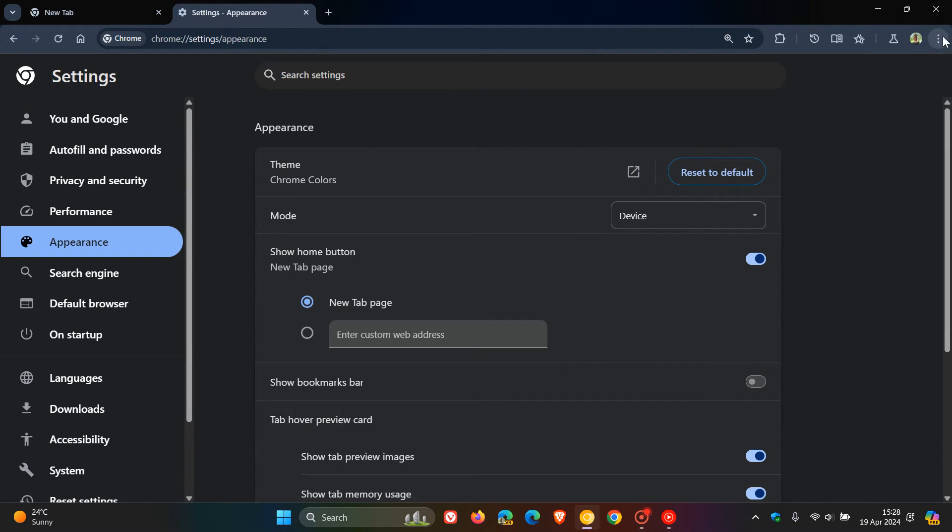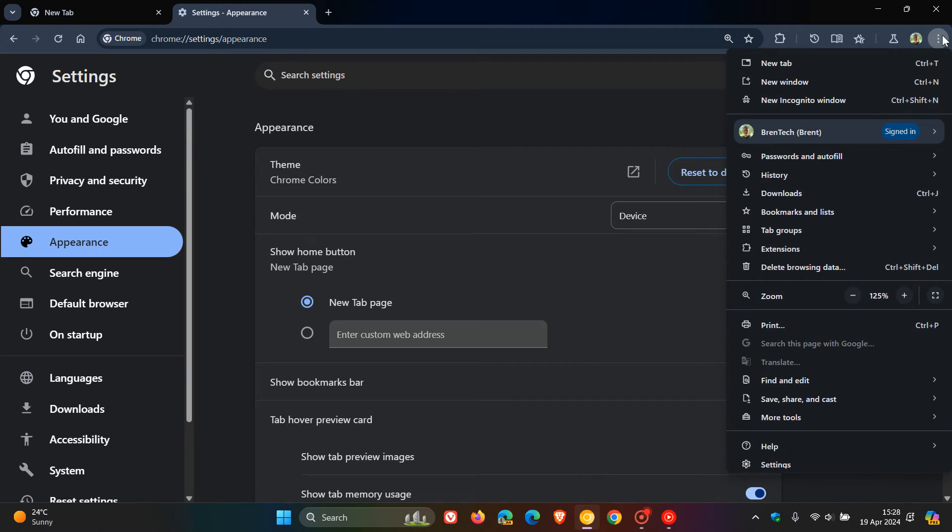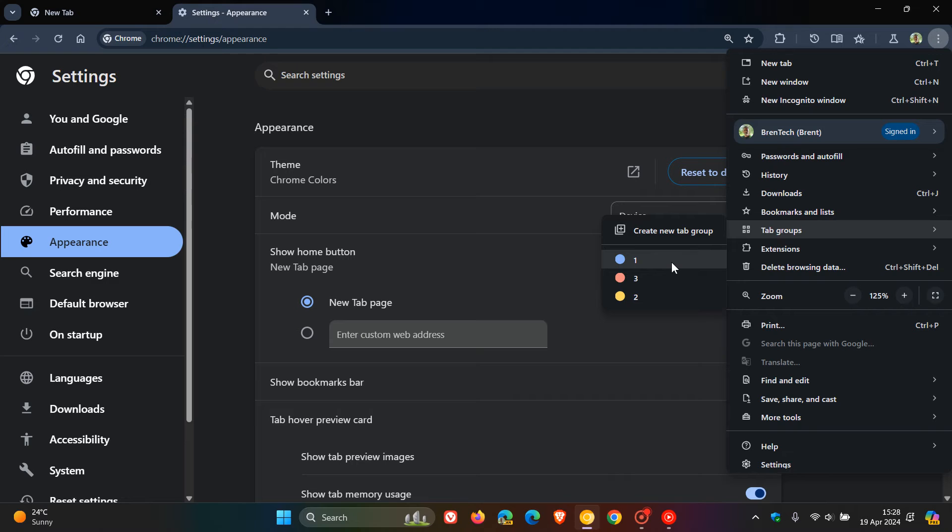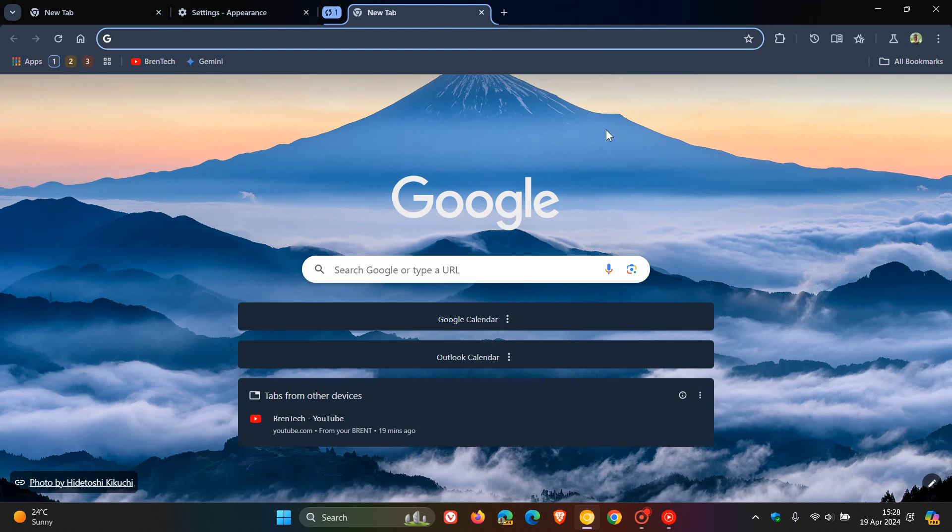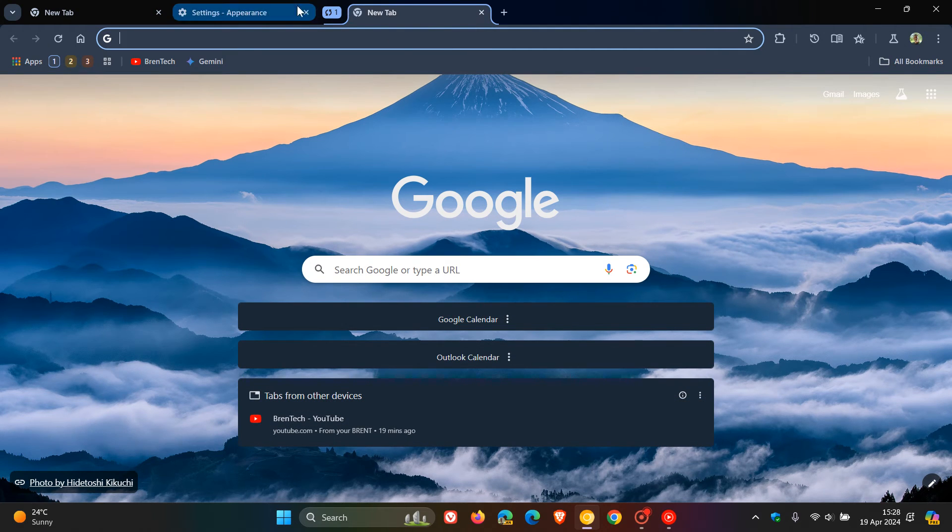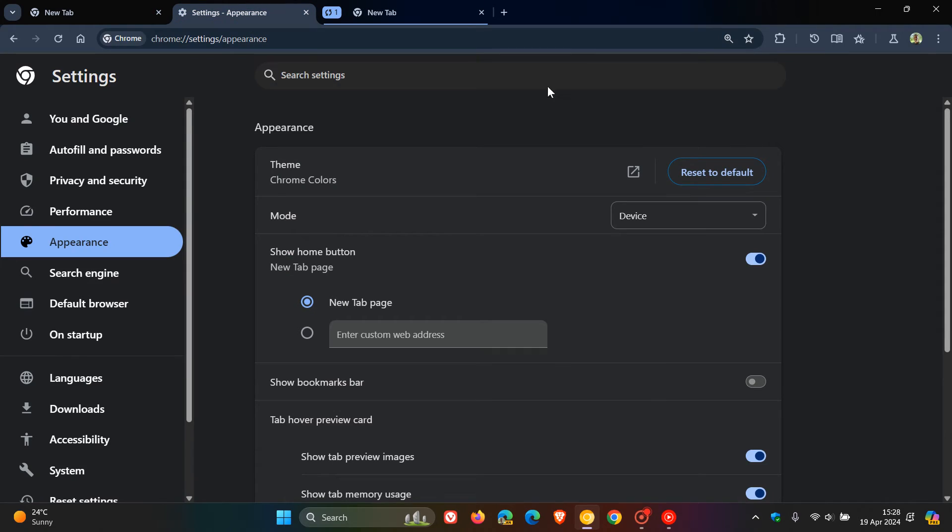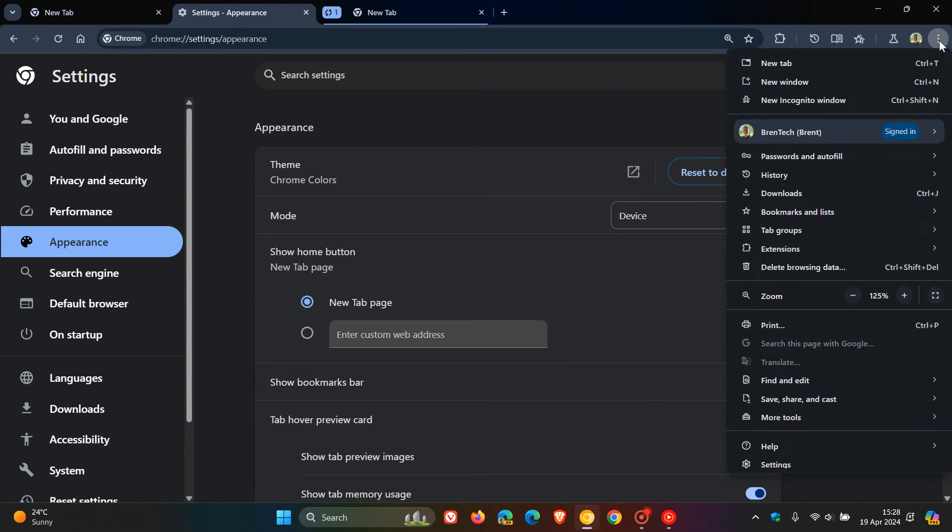Now you can always access your tab groups from this tab group everything menu in the main menu, so you can access your tab groups directly from there. And when your bookmarks bar is turned off, you can also using the same feature create a new tab group.